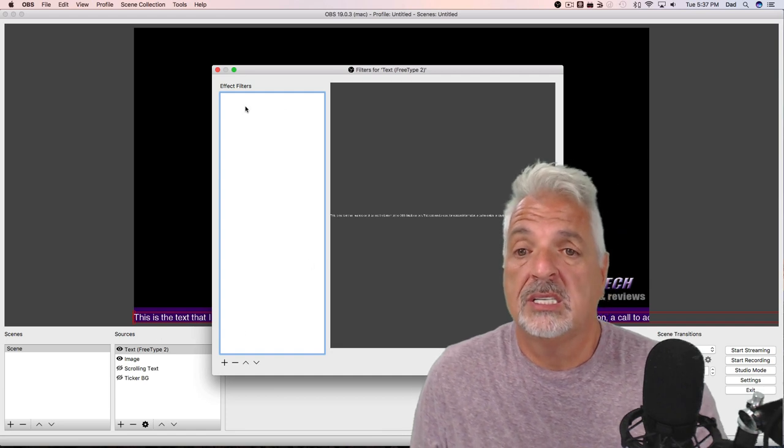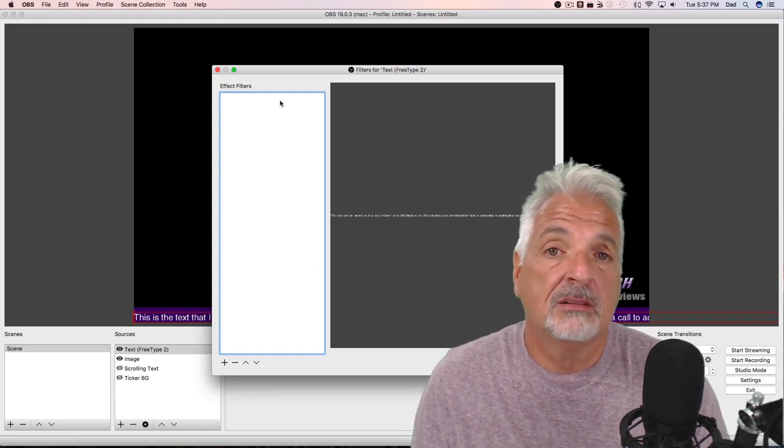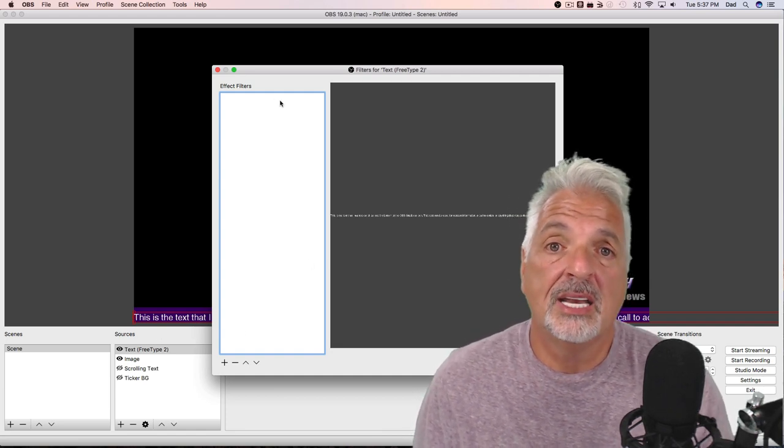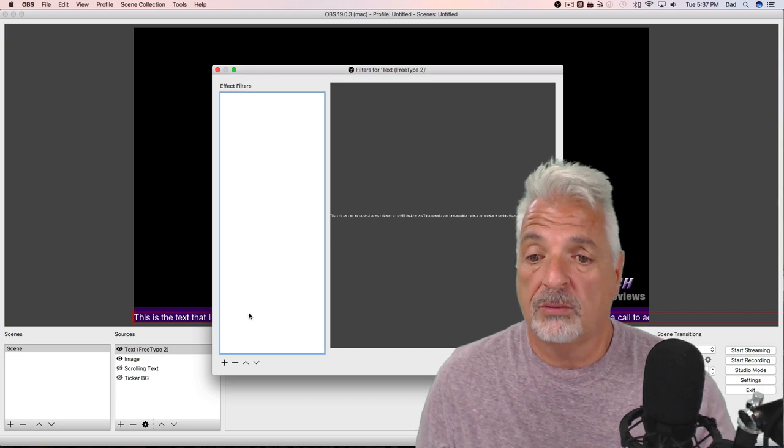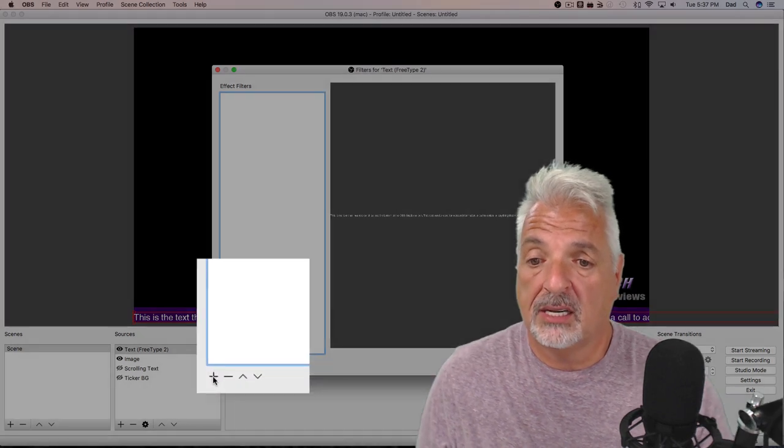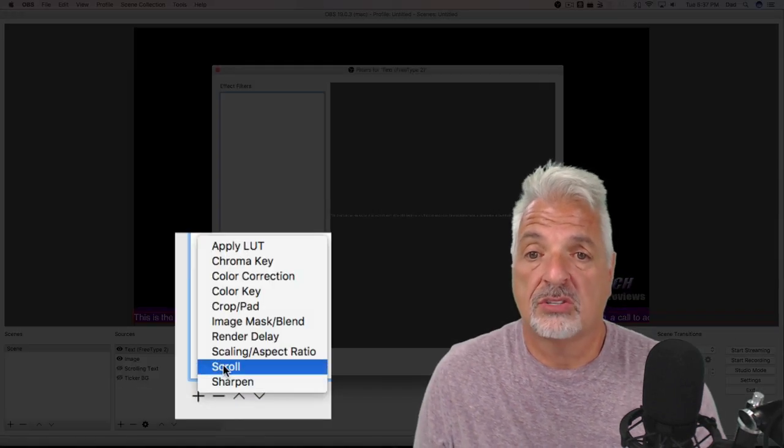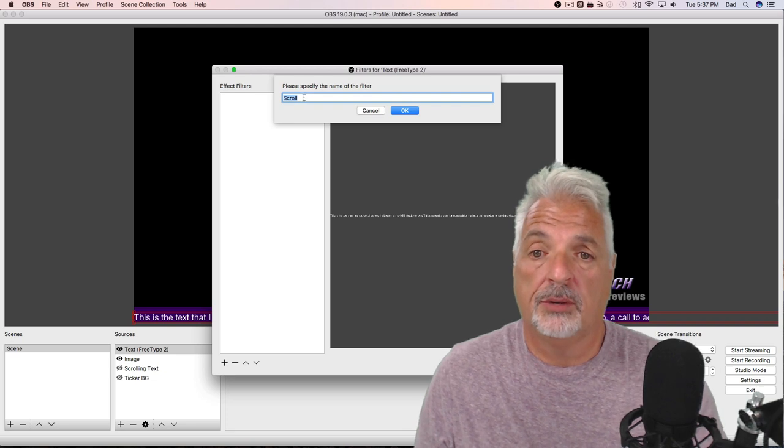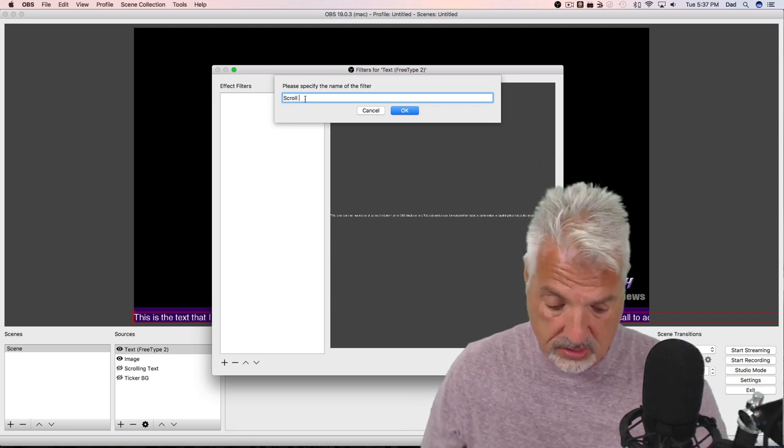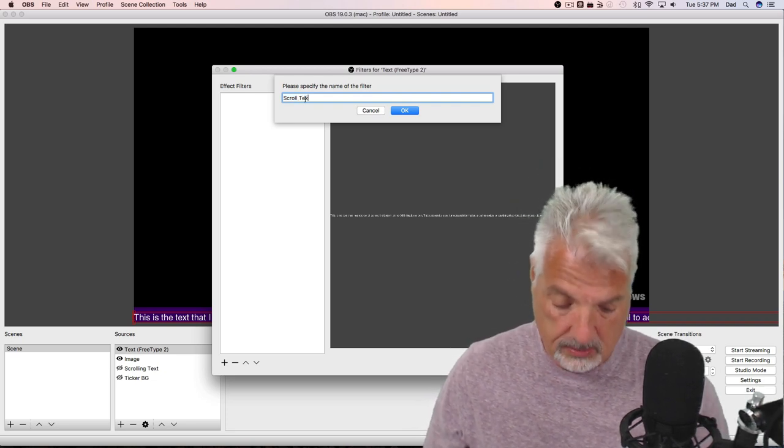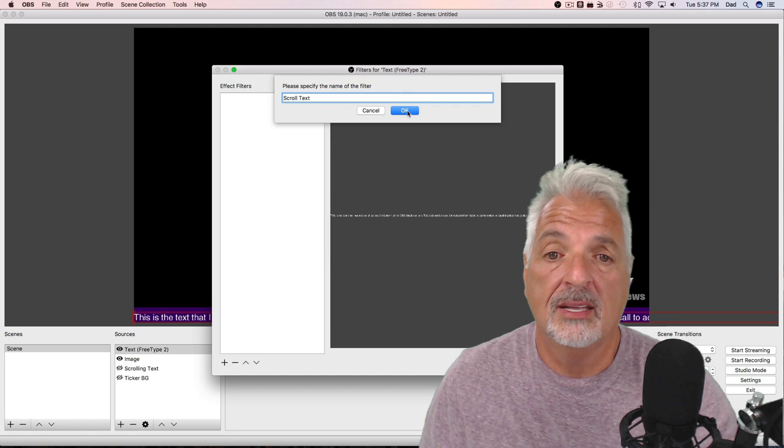And you can see here I don't have any effect filters applied yet. So let's add the scroll filter by clicking on the plus sign and selecting scroll. And I'm going to give this a name, I'm going to call this scroll text, and say okay.